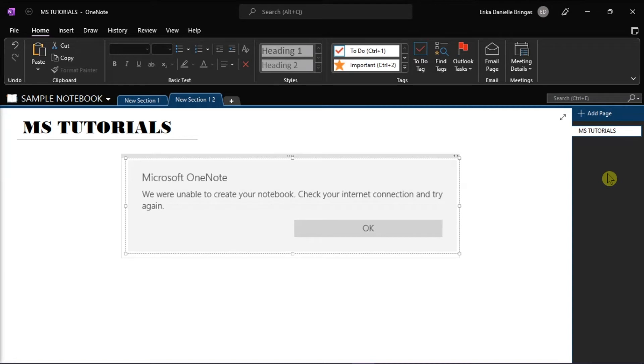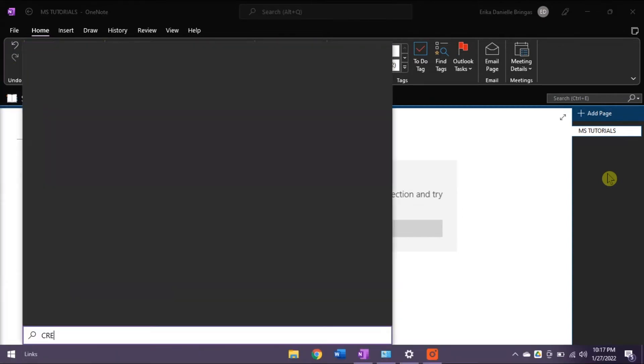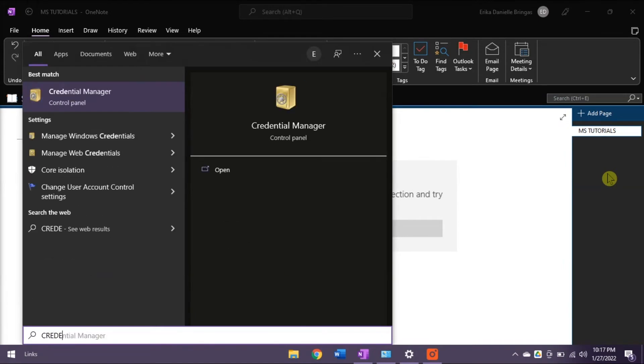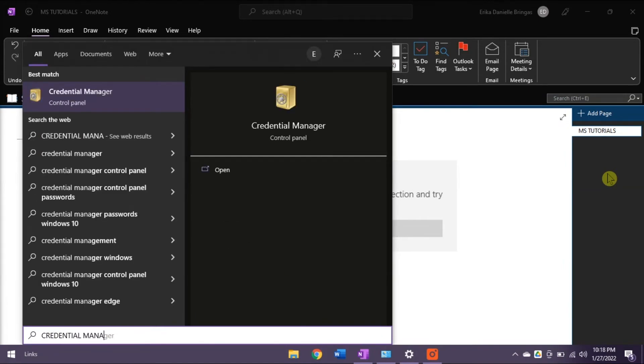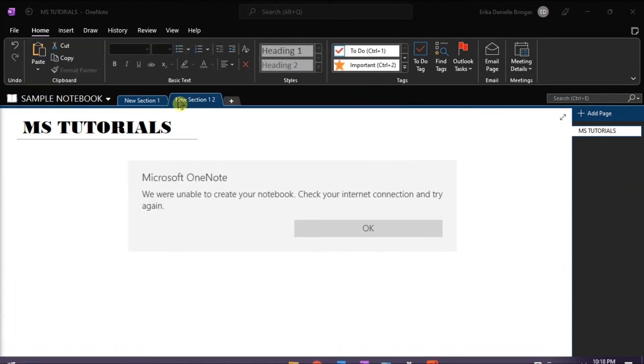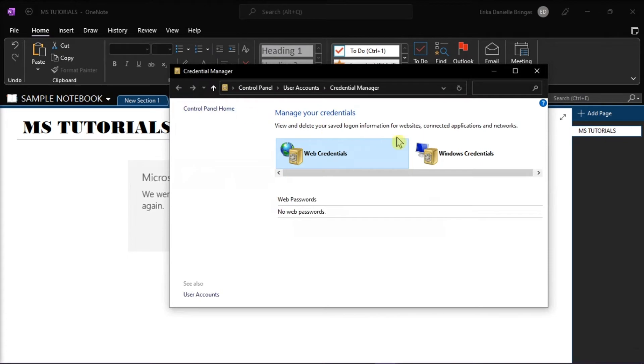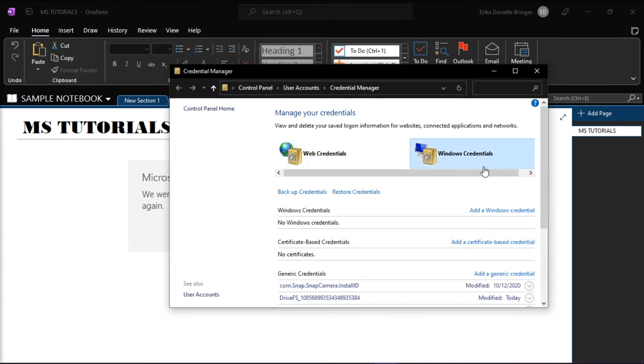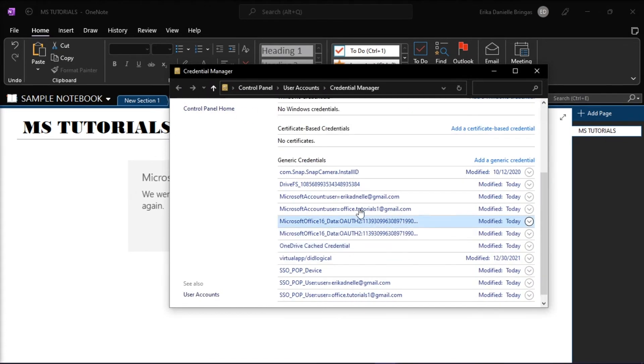So the next method that you can try is to remove all Office credentials. Do that by searching Credential Manager in the Start menu. Select Windows Credentials, then find the generic credentials. Now the credential name should be like this.